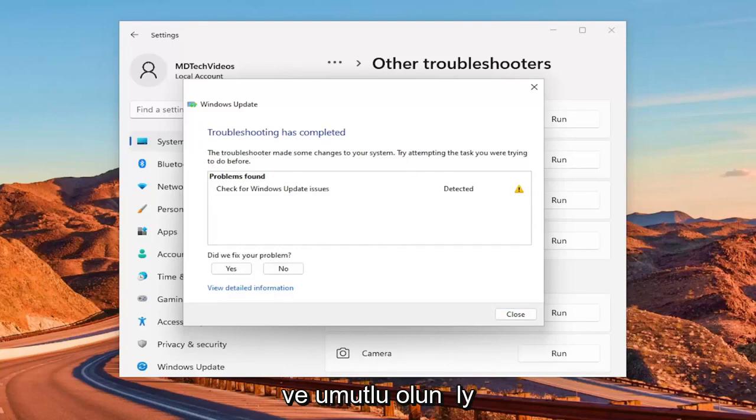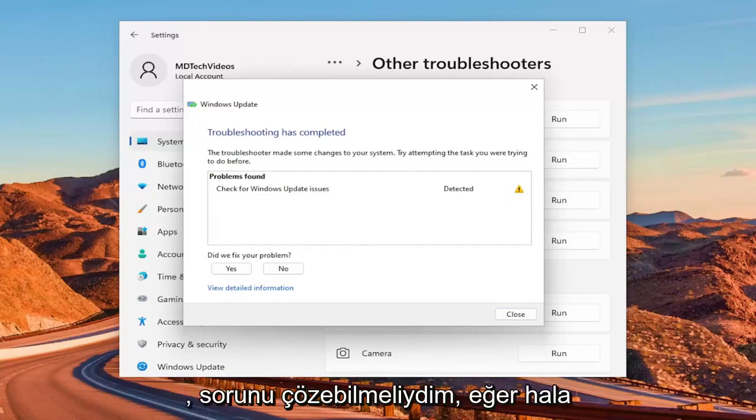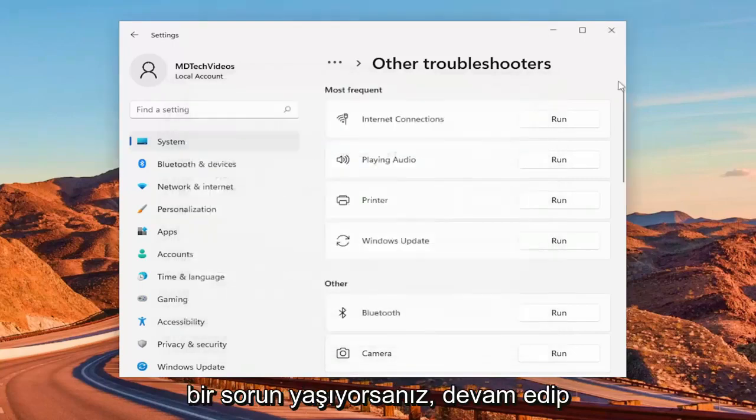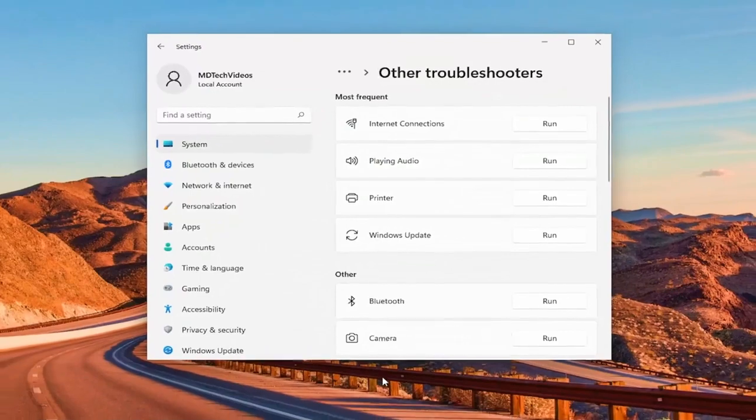And hopefully that should have been able to resolve the problem. If you're still having an issue, we'll go ahead and close out of here.